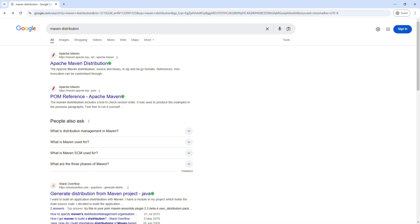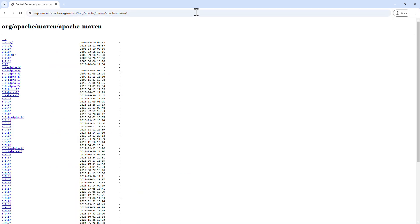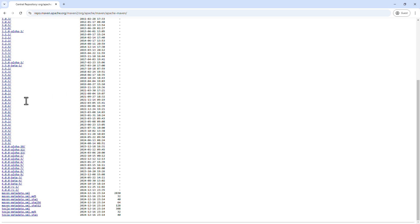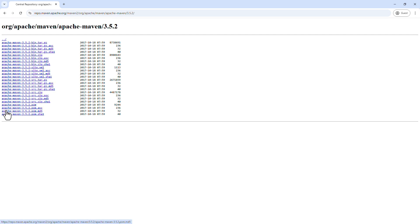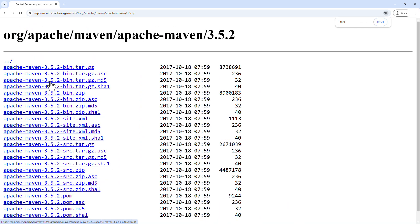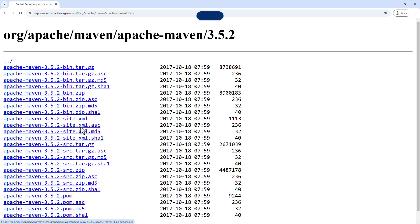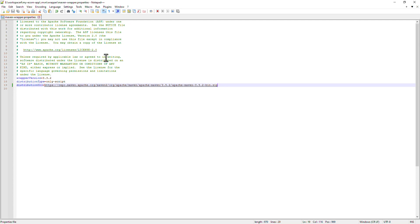Let me now go to that URL. And maybe I would like to use 3.5.2 version of Maven. So I'm going to right click on the zip file, copy the link address, and I'm going to replace this URL. Save the file.